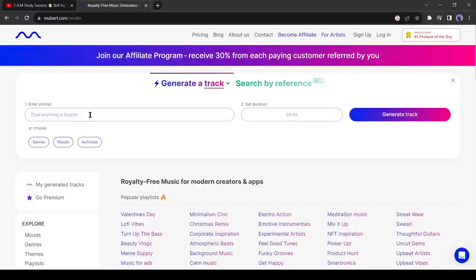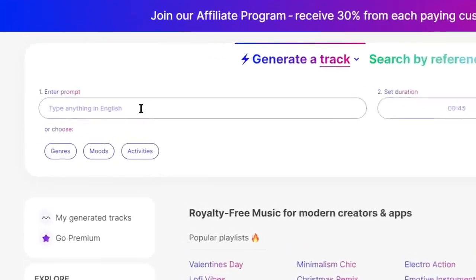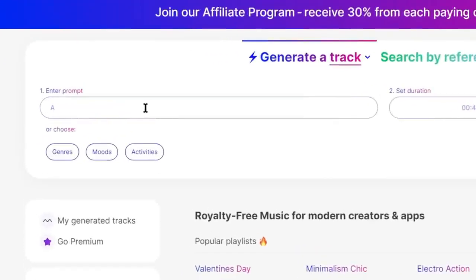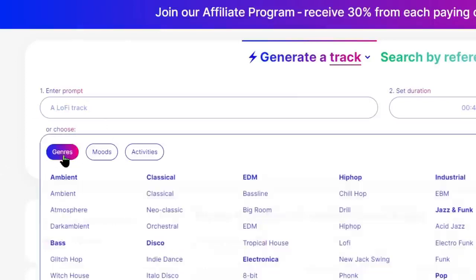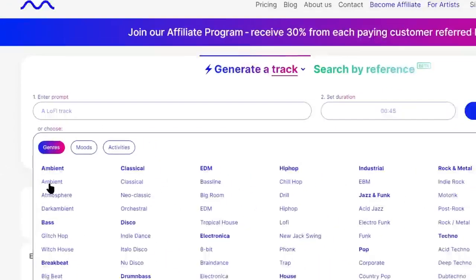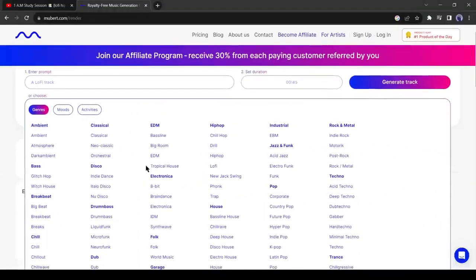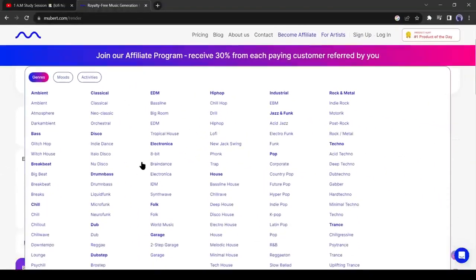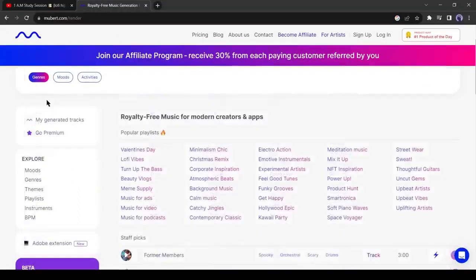On the next page, you have to enter some data about your music track. This is the prompt box. Here you can enter your text prompt to generate music or you can select genres, modes and activities from here. Let's start with genres. All kinds of music genres are available here. You can choose anyone. I will choose ambient.